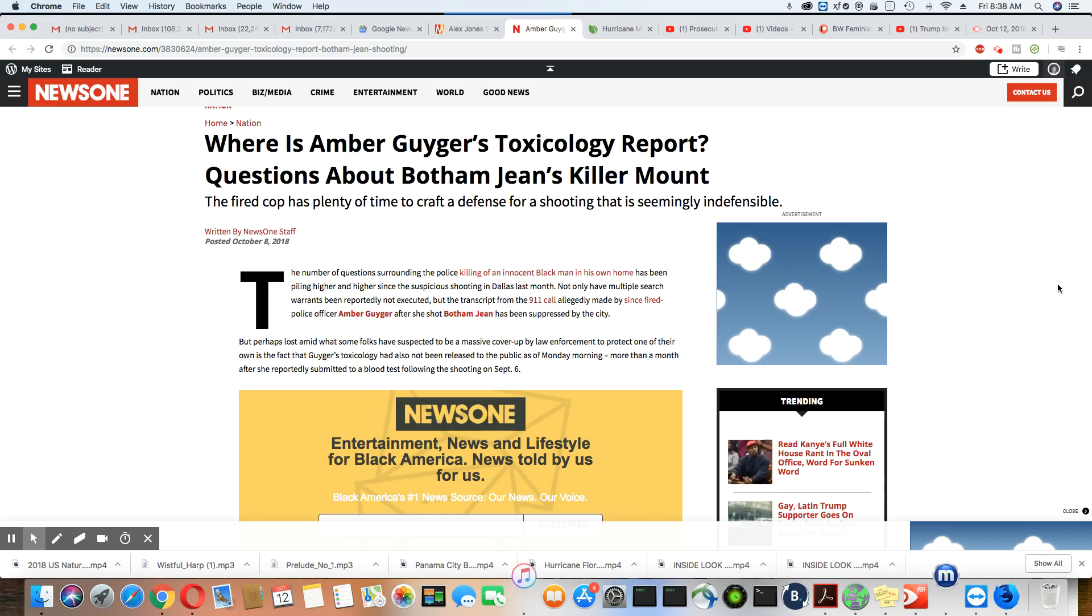And then they found a backpack with some police gear in it. Now, why would Botham Jean have a backpack with police gear and he's not even a cop? It is obvious that stuff was planted.